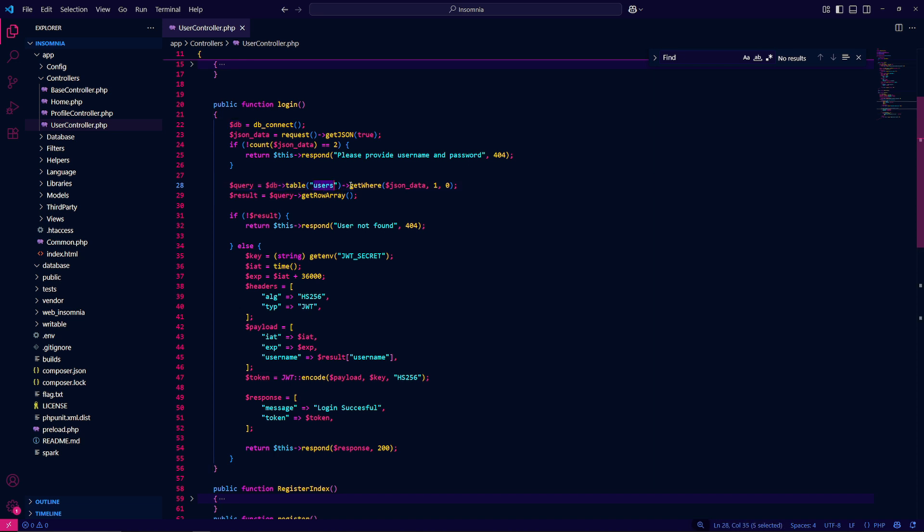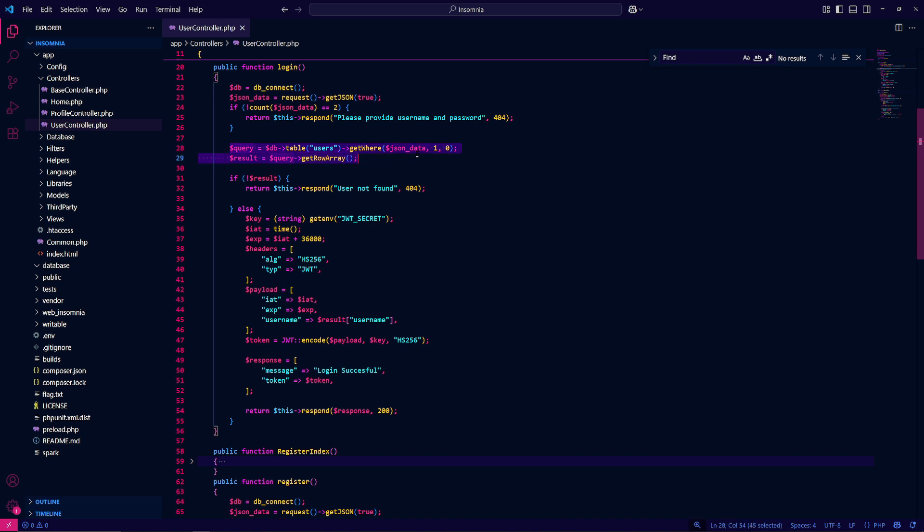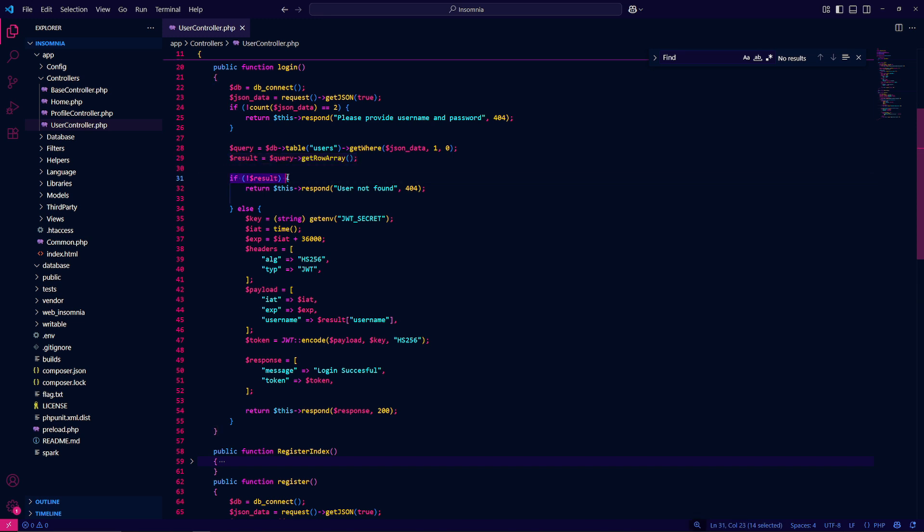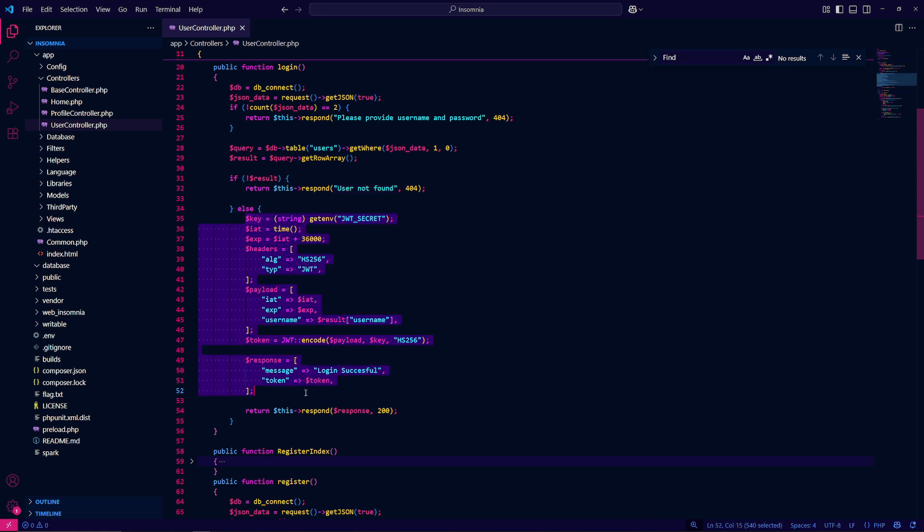We're definitely on the right function. Next up it uses the database object, gets a table called users and does get where. Here's a query that is built and that query is used to fetch a user and a password in that combination. However, if they don't find a user and a password we get a 404 user not found. But if it is found it builds us a token, puts it inside the response and gives us a 200.